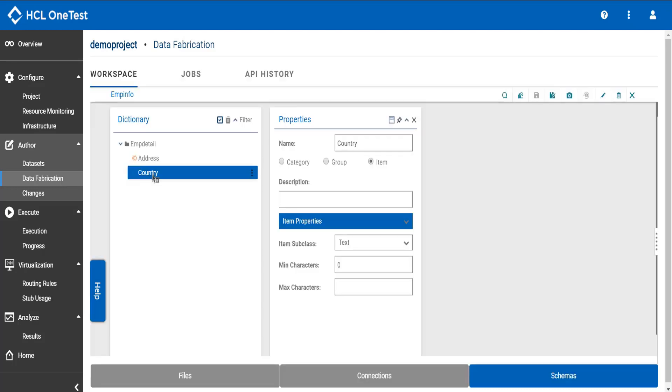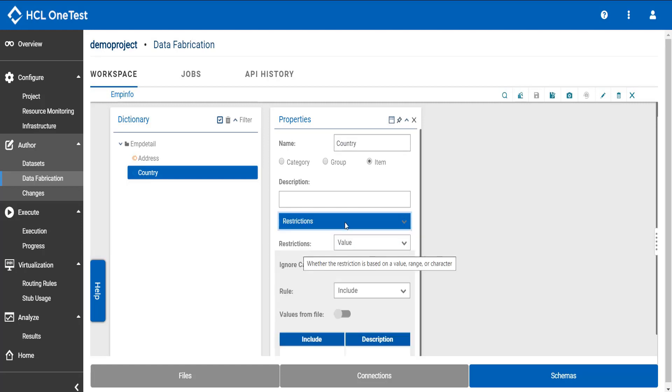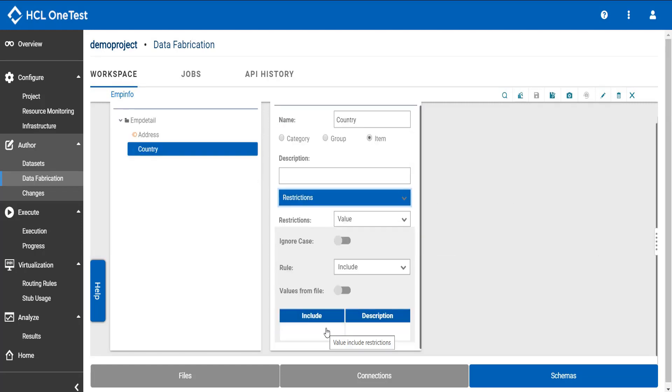Click on the item type so the properties dialog box opens. Click restrictions from the drop down. Here you need to include the values which you want to be generated as test data. Say I want to add my first value as Canada.